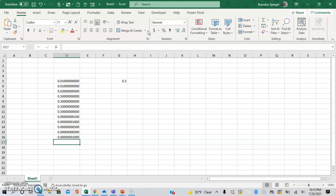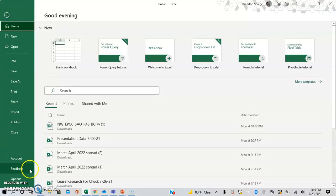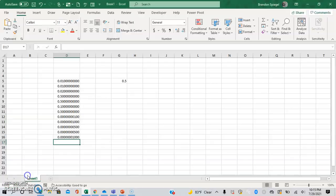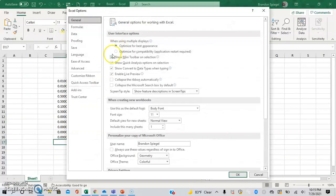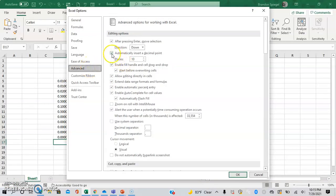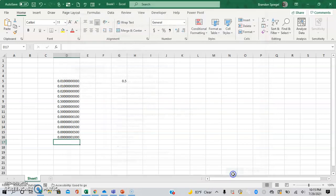So with that being said, I hope you found this tutorial helpful. As a note, if you want to turn it off, just go to File, Options, Advanced, and unclick the box. And you go back to having whole numbers.